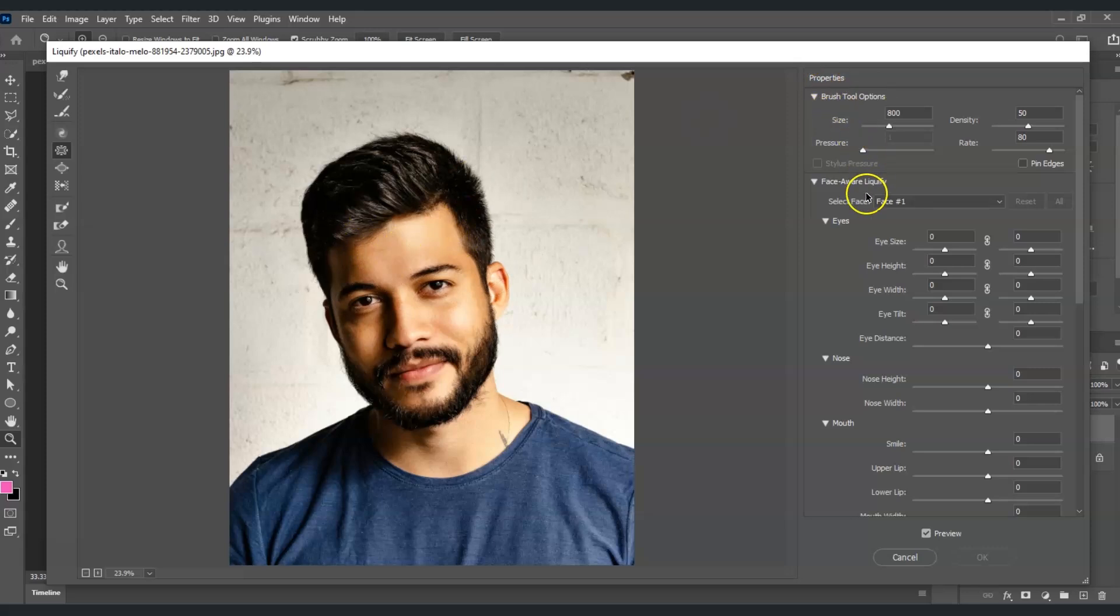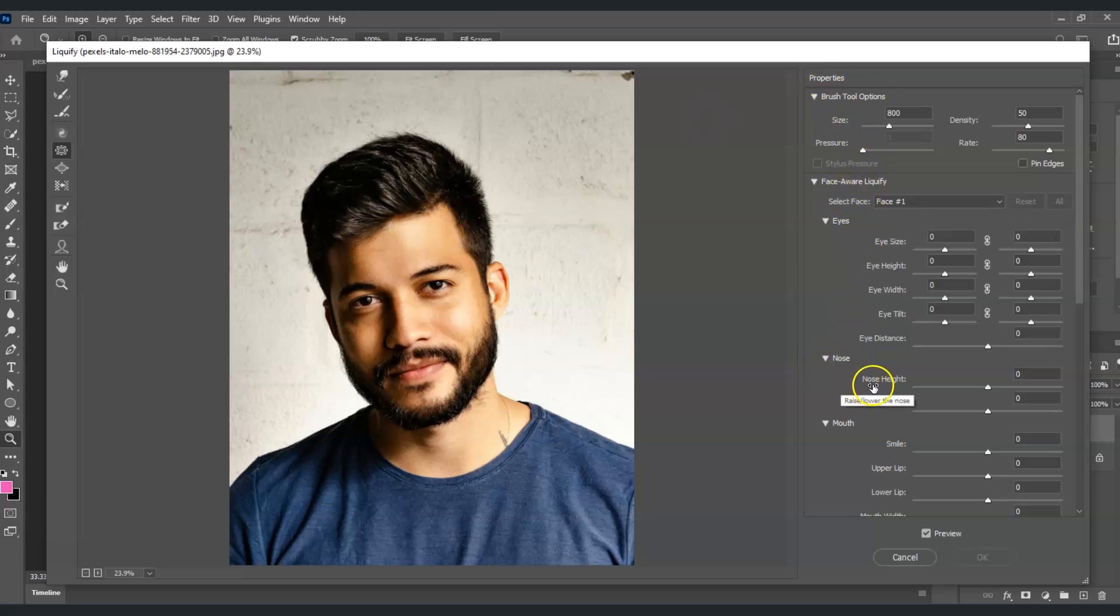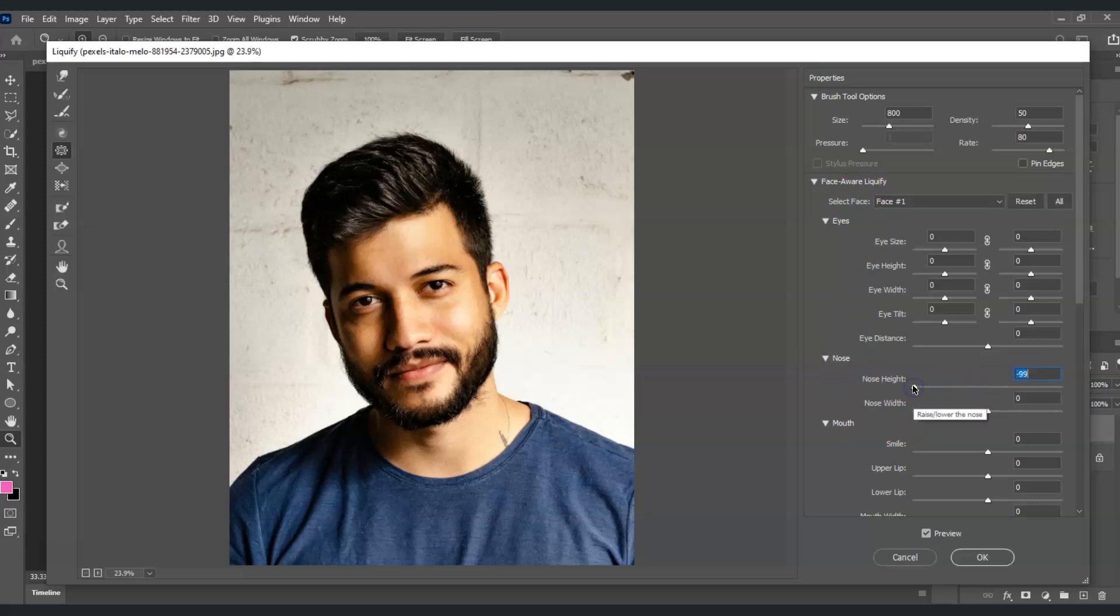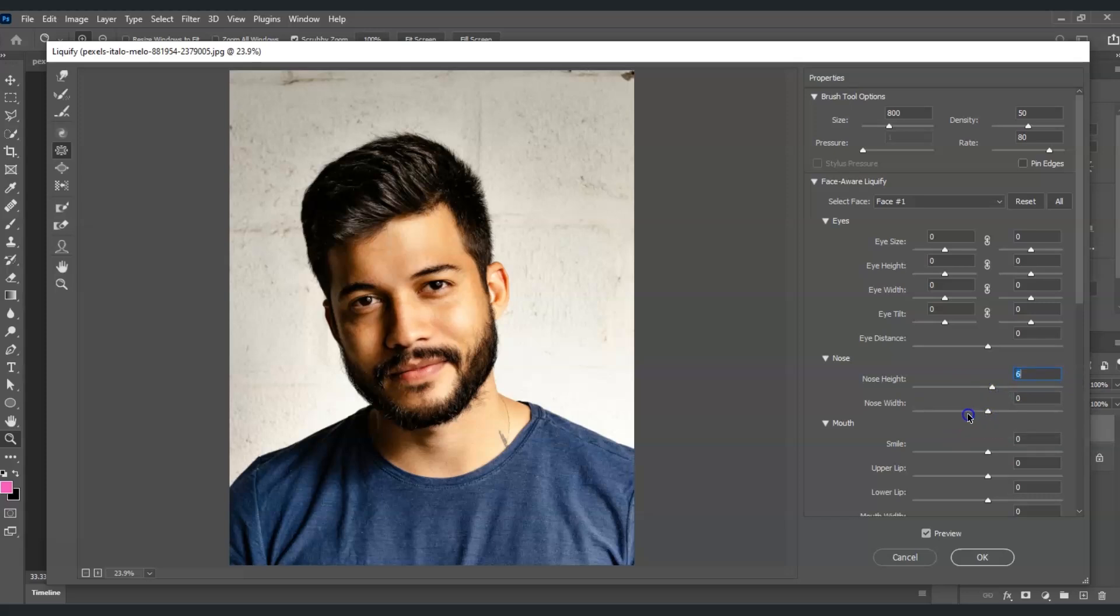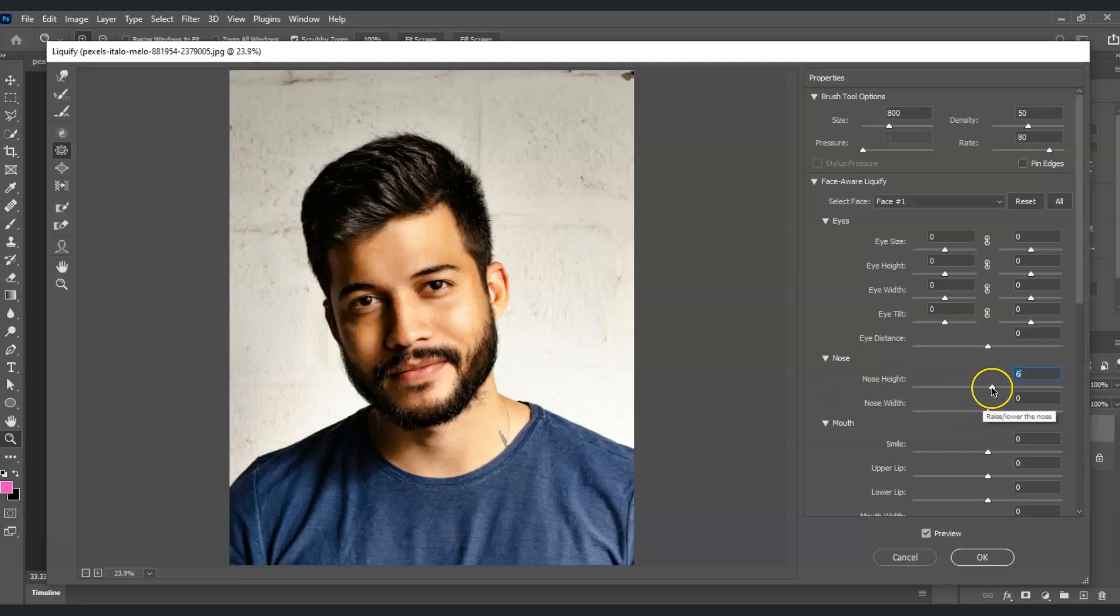Going back, under the properties in Liquify, going to Nose, we can adjust the nose height and nose width. If I decrease this one, it makes the nose decrease in height.